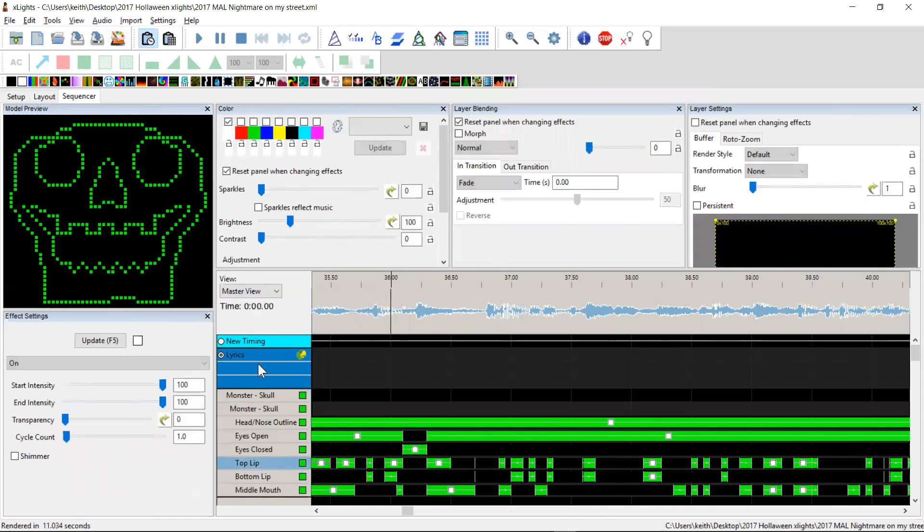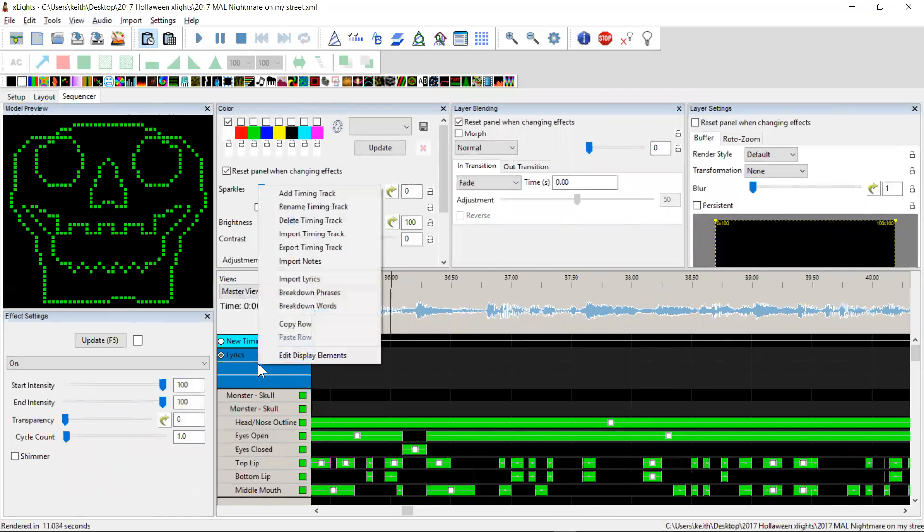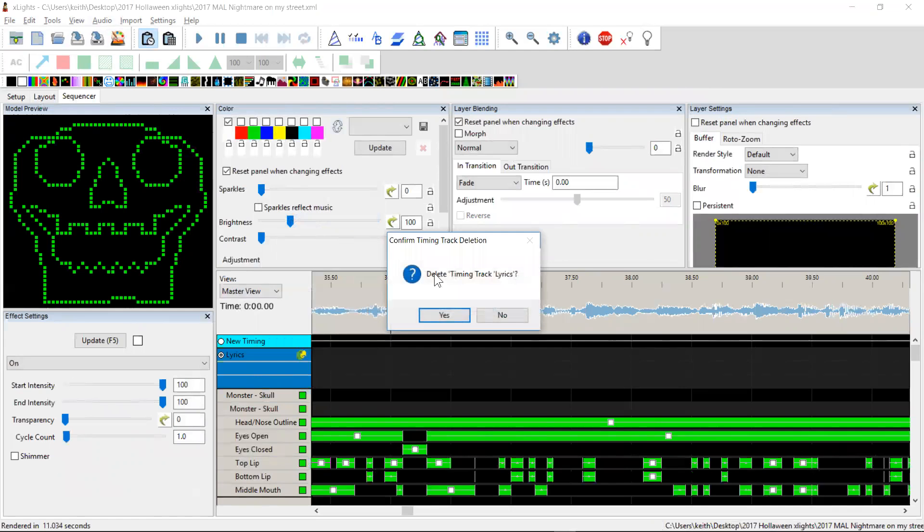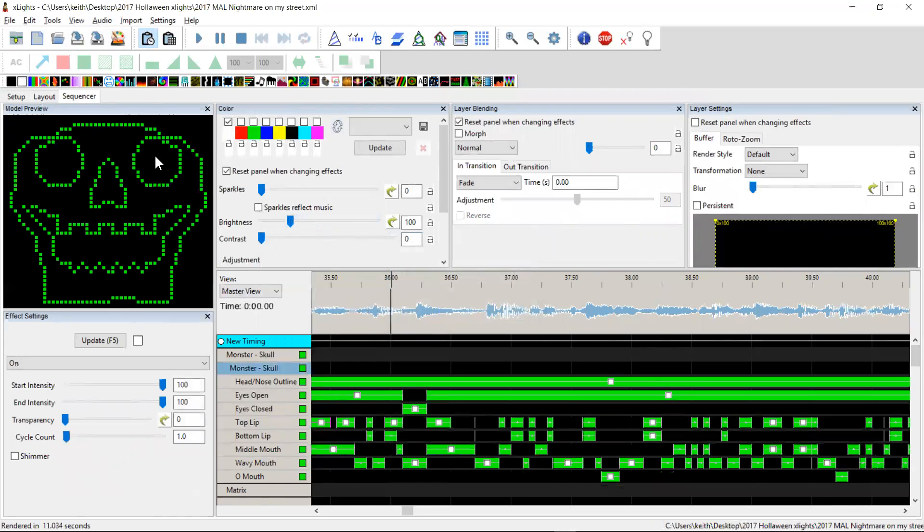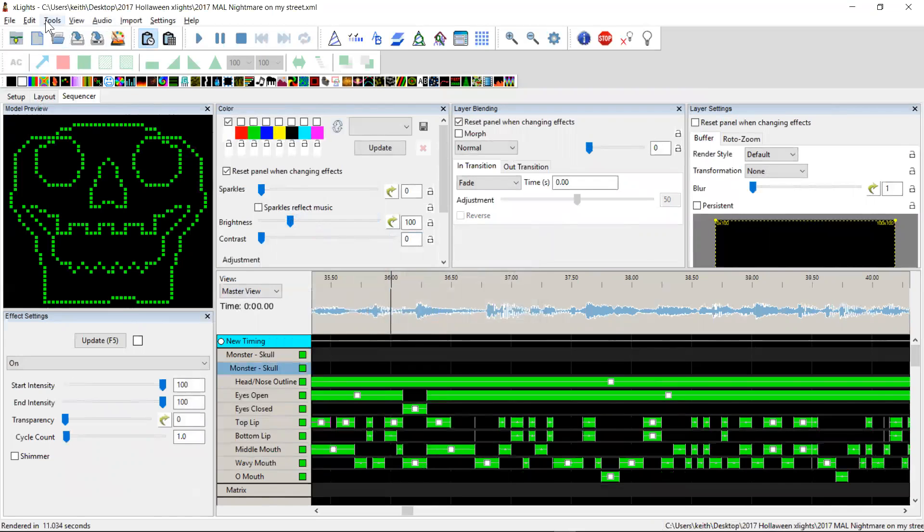So we'll let that quickly finish and we'll delete that timing track. And let's go back and do it again.